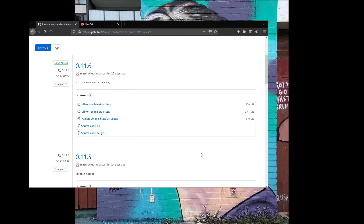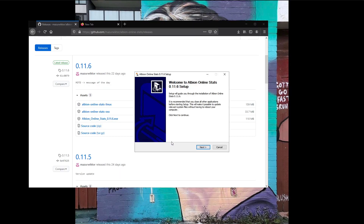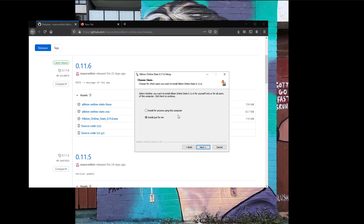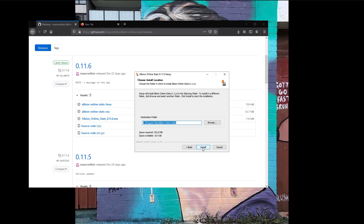So you just hit More Info and then hit Run Anyway. It'll say do you want to run this app — hit yes. Then it's going to say welcome to Albion Online Stats — just hit Next. You can install this for anyone using this computer. If you do have trouble installing, try running the installer again or uninstalling first and then running it just for you. Hit Next after selecting anyone, then you can install it to your desired directory — I just do C:\Program Files\Albion Online Stats.